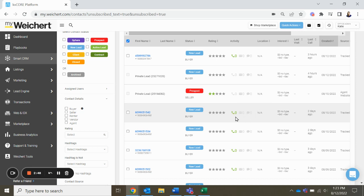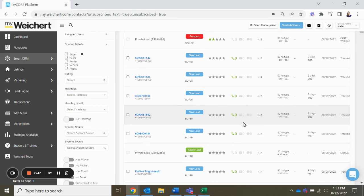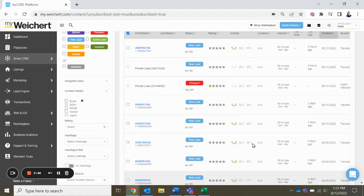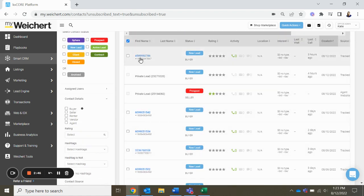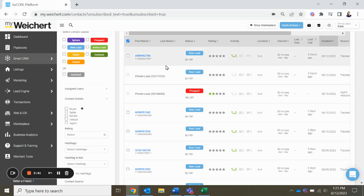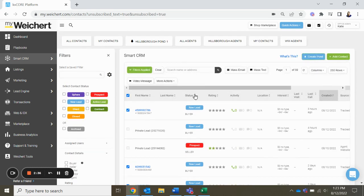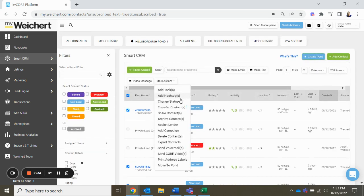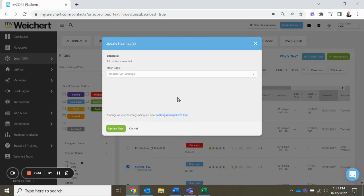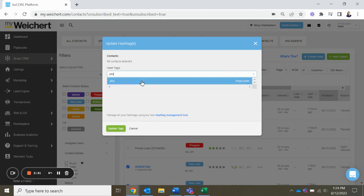But you can call them. However, if you do not plan to call them, you can return them to the lead network, you could archive or delete them, or you can highlight everybody here, and then more actions, add hashtag, and say like phone list.